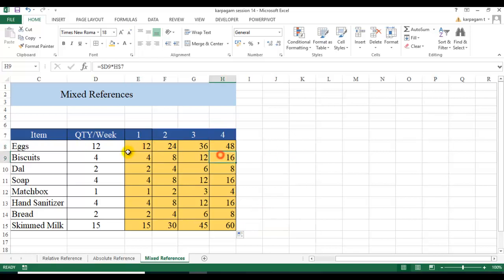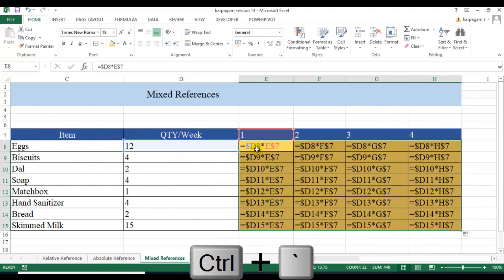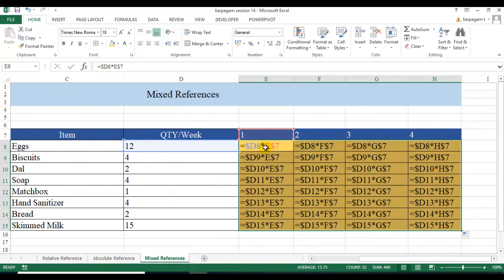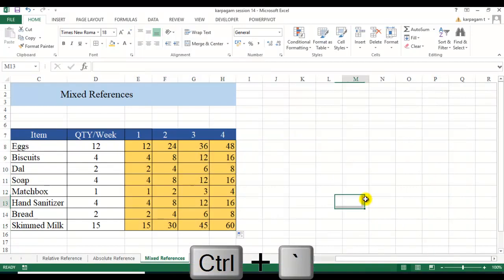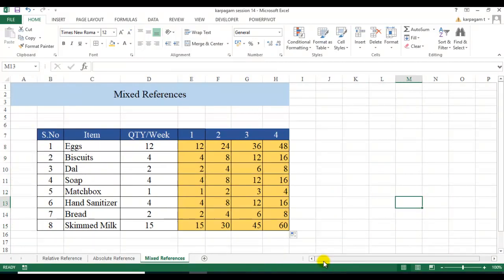Using Ctrl+tilde to verify: you can see $D8×E$7, then $D8×F$7, then $D8×G$7 — the column D is locked while the week column moves right. Going down: $D9×E$7 gives 15×1=15, 15×2=30, 15×3=45, 15×4=60. The mixed reference is working perfectly. I hope you enjoyed the video — thanks for watching, stay tuned for more such videos, see you soon.